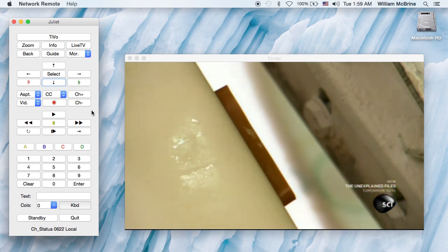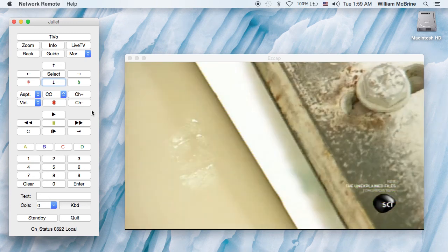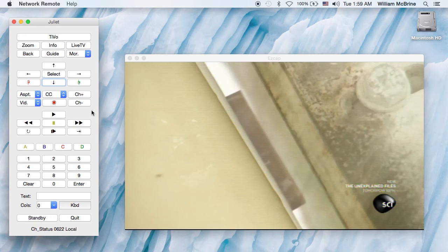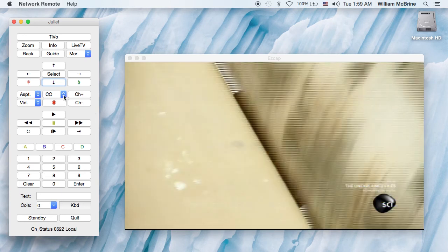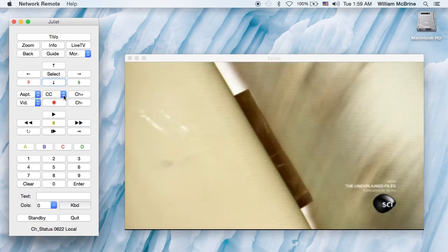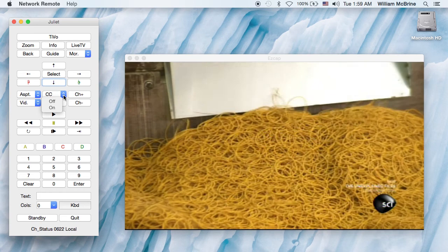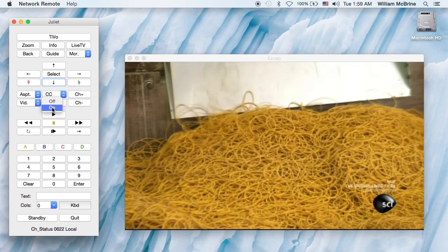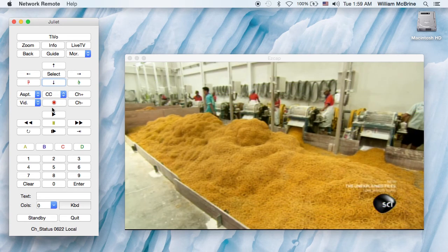One thing you can do with this that you can't do with the peanut is toggle closed captions on directly without pulling up the menu.